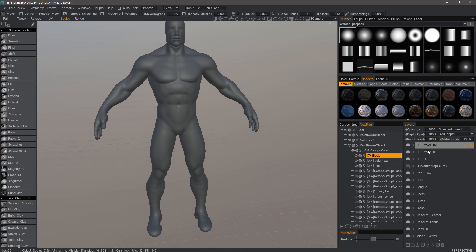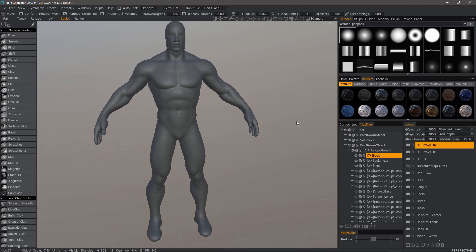That's a quick look at using sculpt layer compatibility with proxy mode in 3D Coat. Thank you for watching.